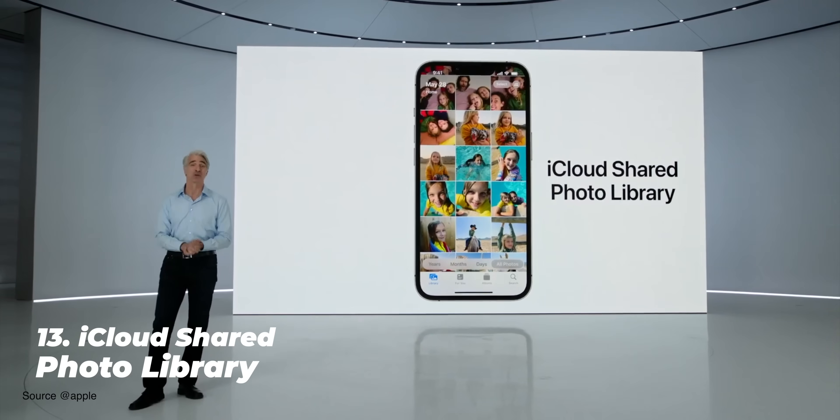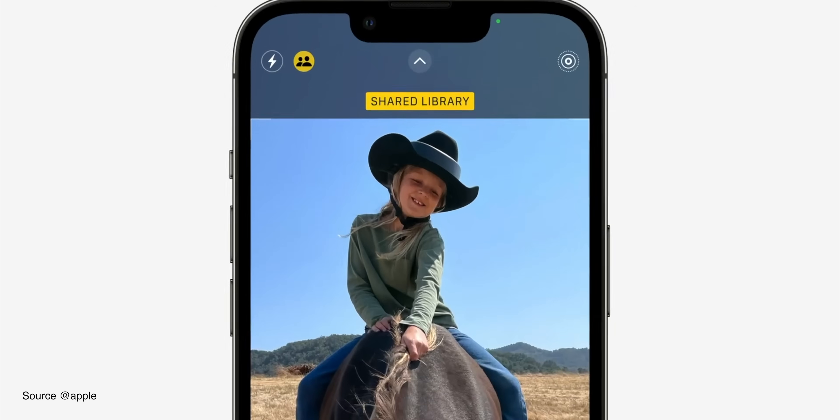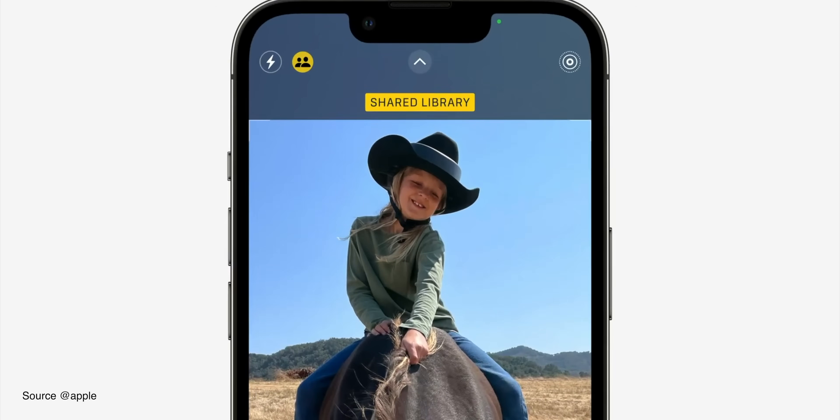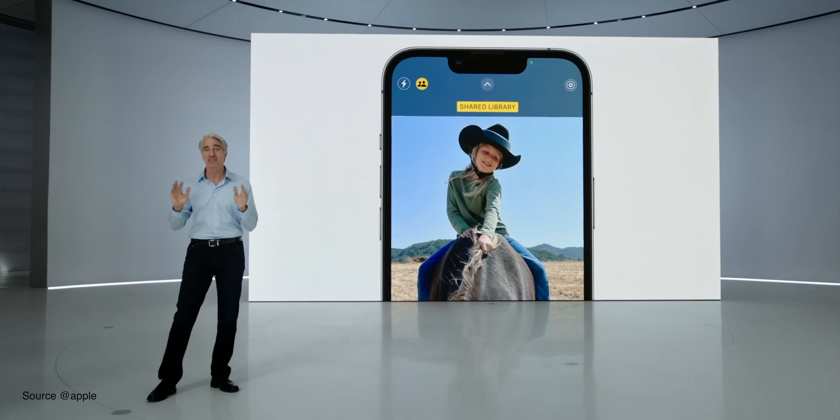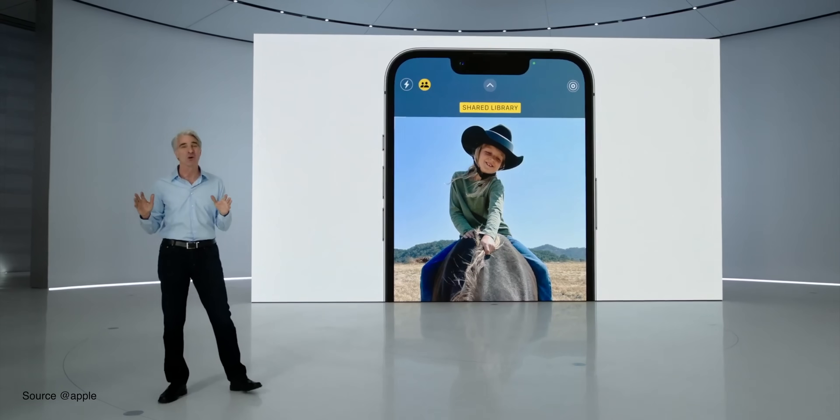Another big feature is the iCloud shared photo library, which unfortunately is not available in this first beta. This is similar to what Google already does with Google Photos. Basically you can share a library directly from the camera app as you're taking pictures and share it directly to a group of friends you're traveling with, so you don't have to worry about sharing photos later.